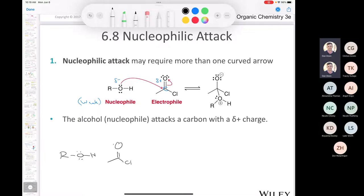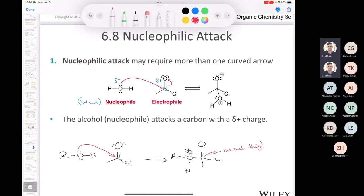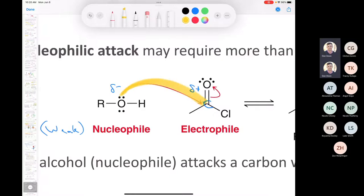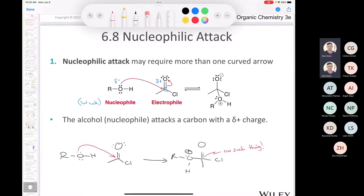We start the tail of the arrow on the lone pair on oxygen and draw the head ending on the electrophilic carbon. But since carbon can't have five bonds, we must also break a bond. A pi bond is weaker than a sigma bond, so that's the bond we draw breaking. We end up with an intermediate. Nucleophilic attack can be comprised of more than one arrow.